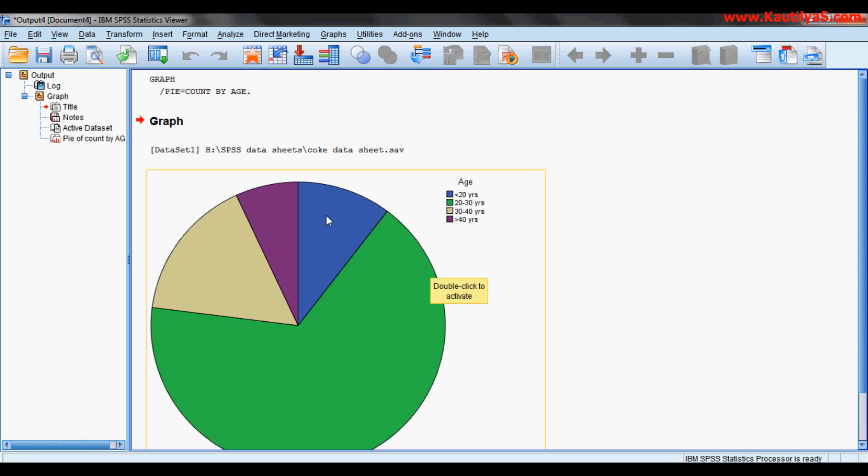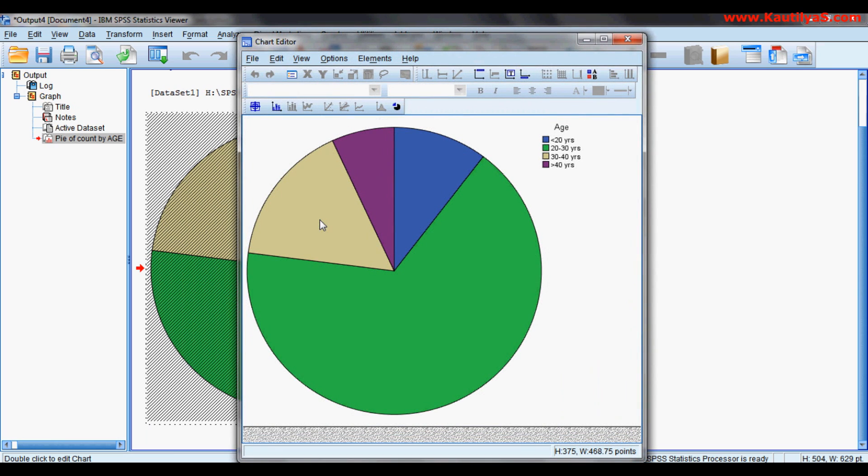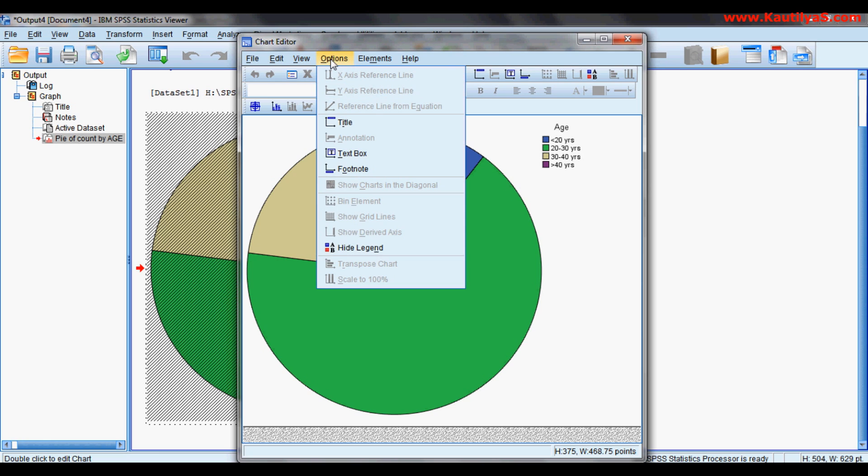Double click to activate. This takes you to the chart editor. Now in chart editor, you have various options. You can change the title, text box, footnote,